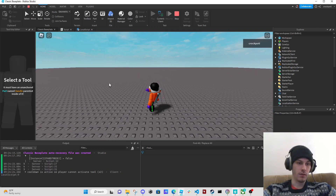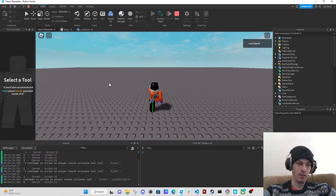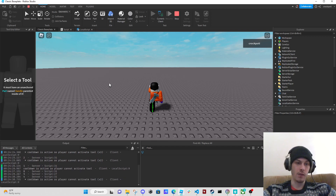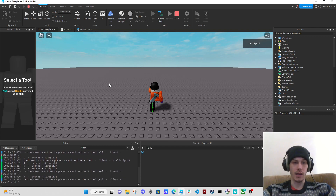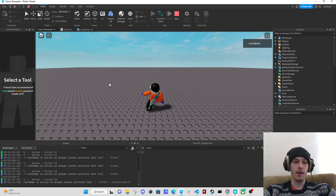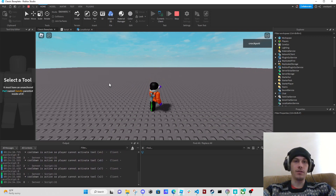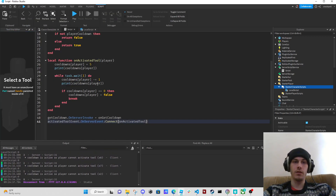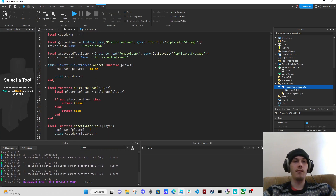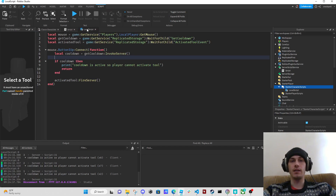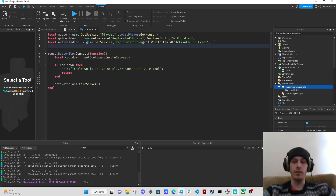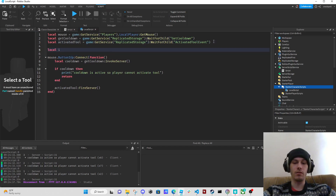We got our cooldowns — cooldowns equals false, then five, four. We can't activate it while counting down. Now it's at zero — can we activate it? Yes we can, but now we can't again. That's pretty much how you would do it. If you have a tool equipped you would just have a bool value — like local is_equipped.